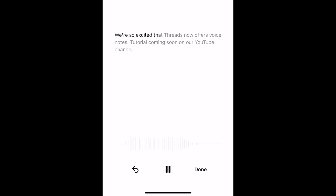Now you can listen to your recording before you post it. Your recording will automatically be transcribed into text as well. If your recording sounds good, tap Done to add it to your post.